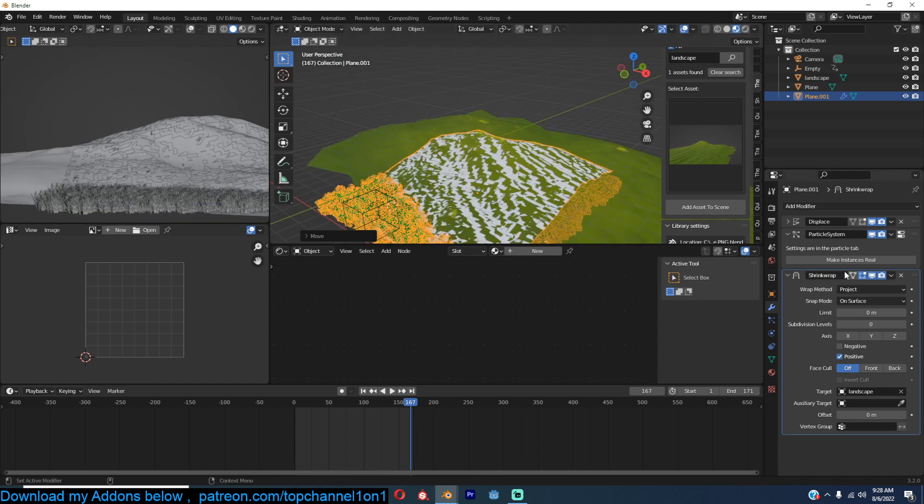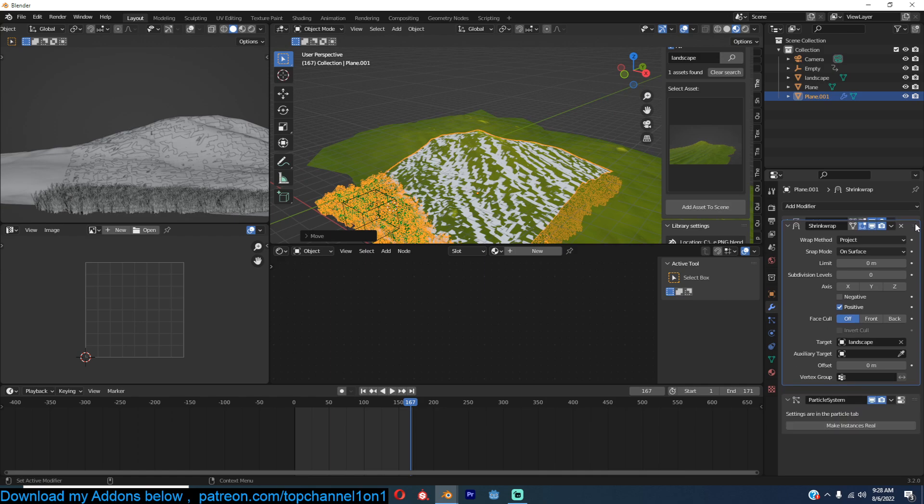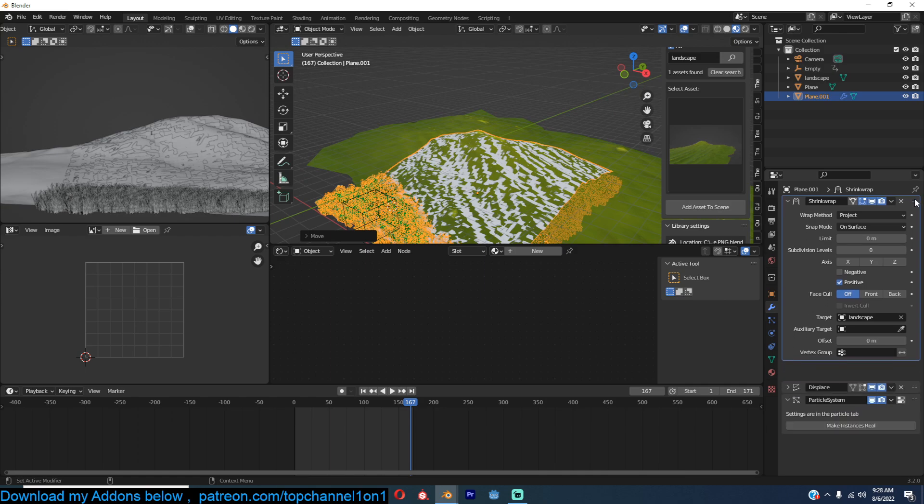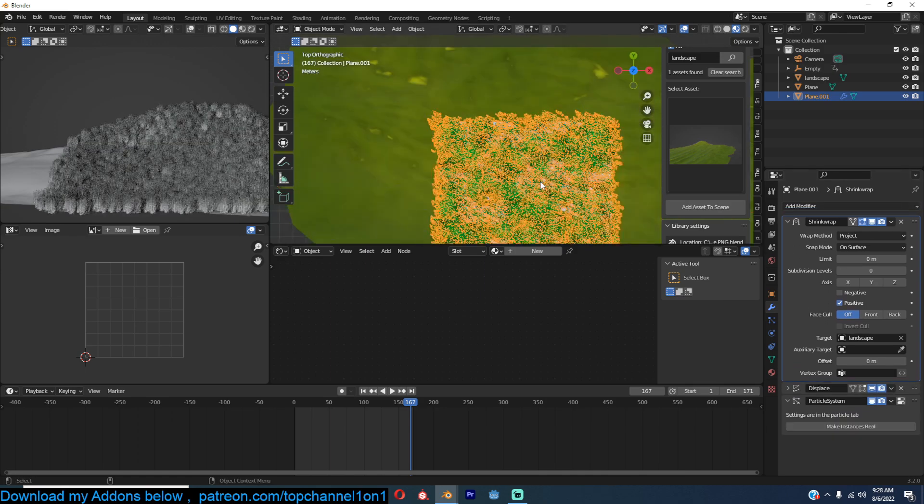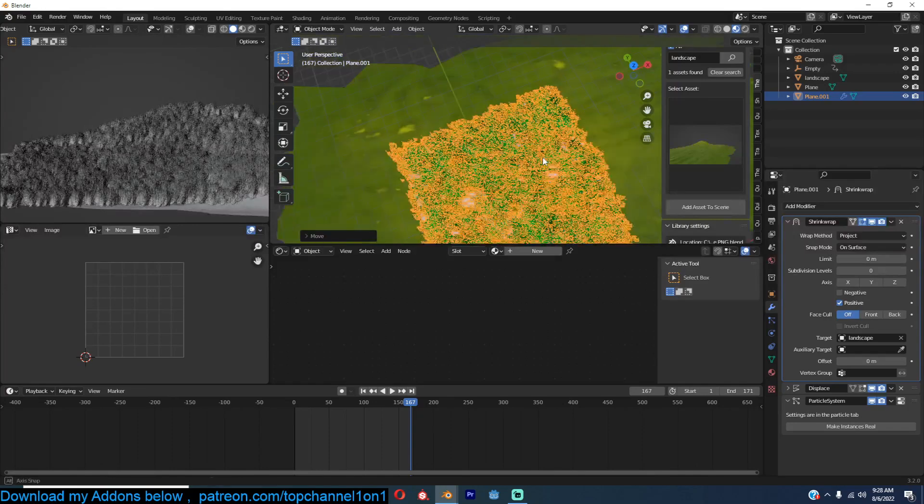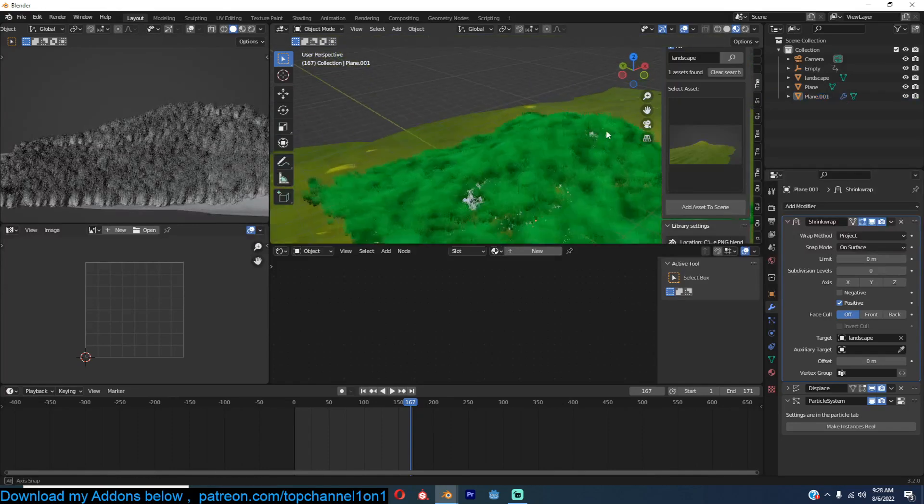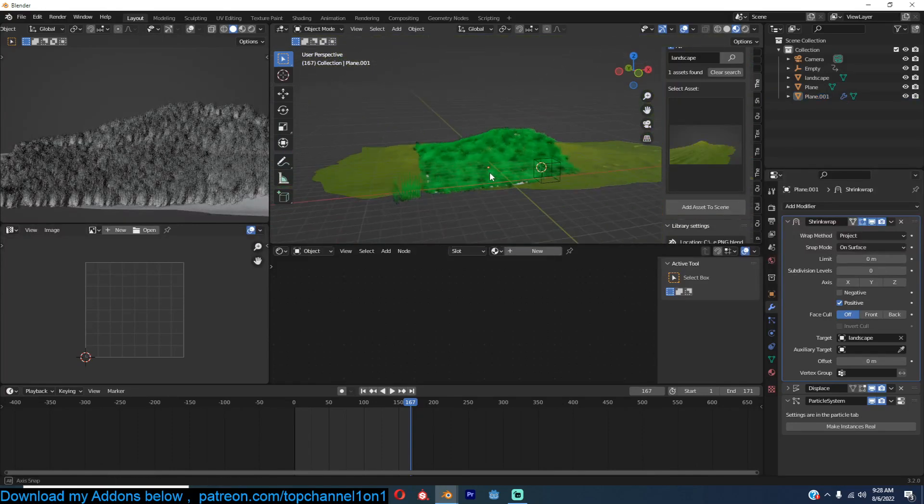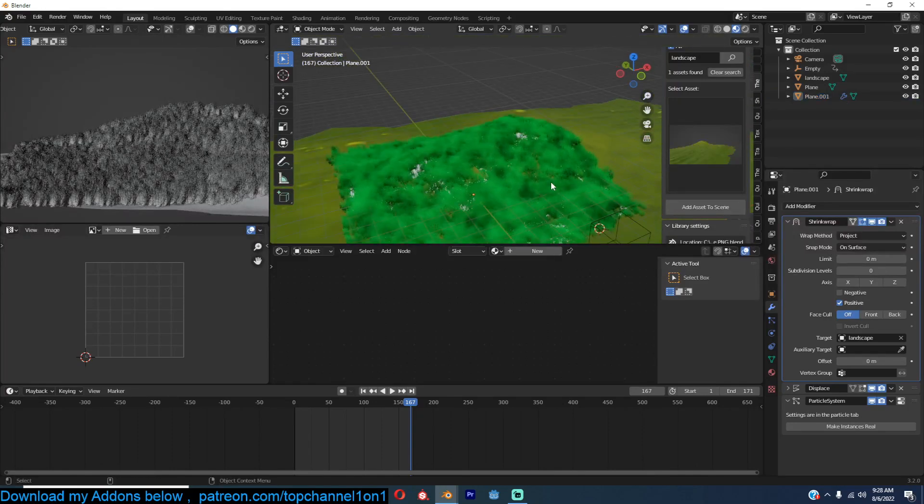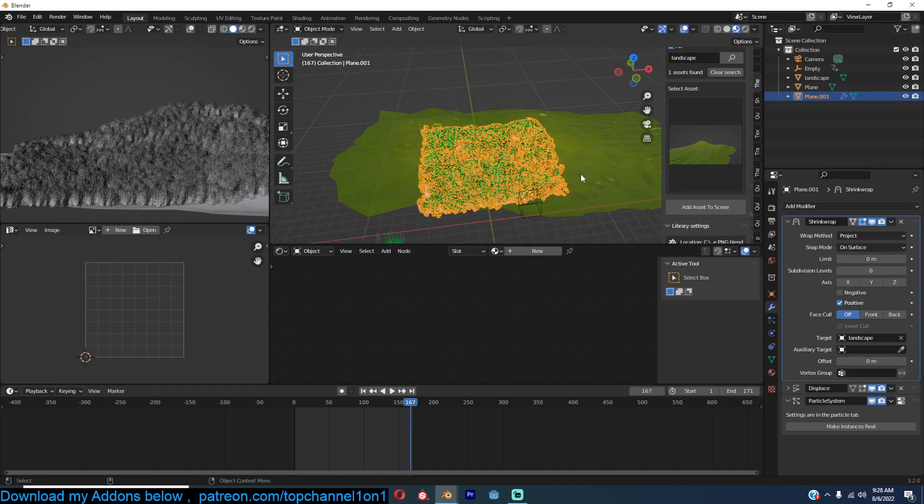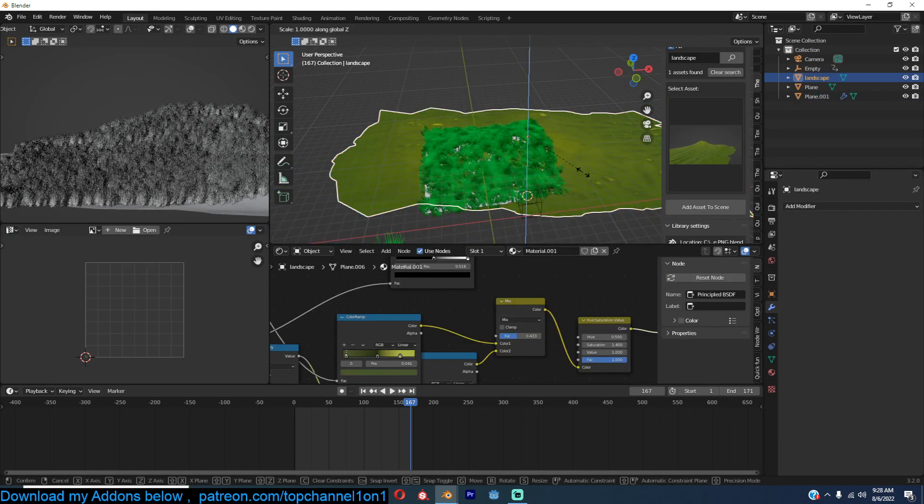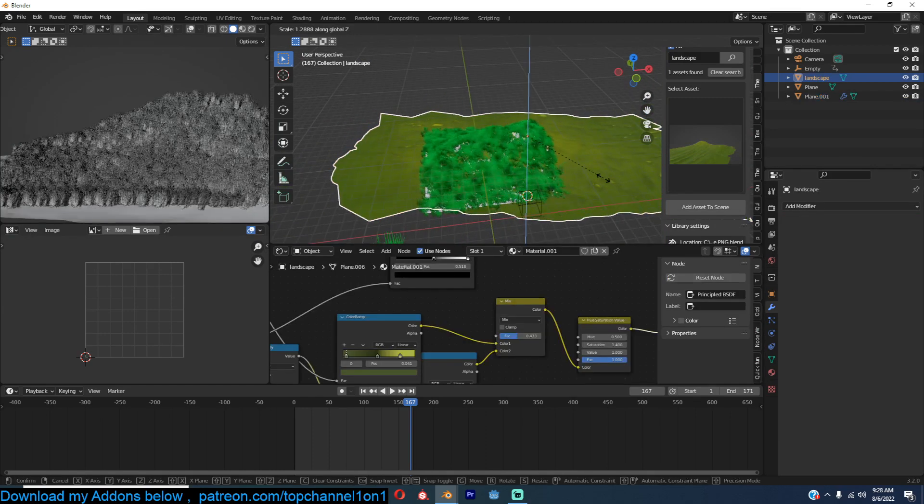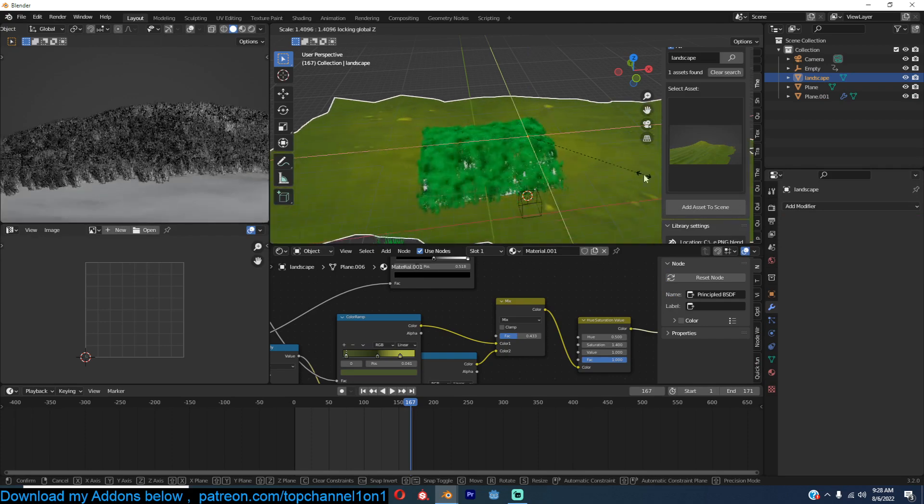Now make sure that is above the particle system and above the displacement, otherwise if it's below the displacement it won't really work out very well. Okay, I think I need to scale this quite a bit.